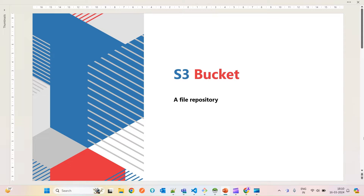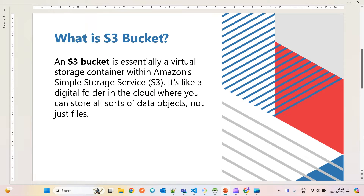Hello guys, hope you are doing well. Today we will discuss the S3 bucket — first we will start with the definition and how it is beneficial when using it with Moodle LMS, and again it's a file repository inside Moodle. An S3 bucket is essentially a virtual storage container provided by Amazon AWS — a feature or service of Amazon called S3 bucket, which gives you virtual storage.